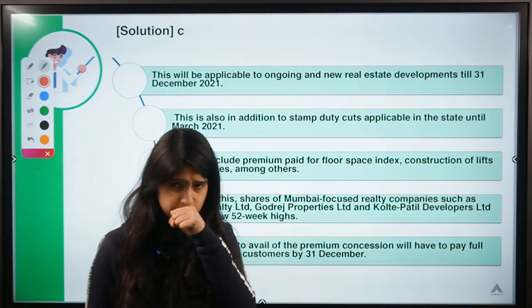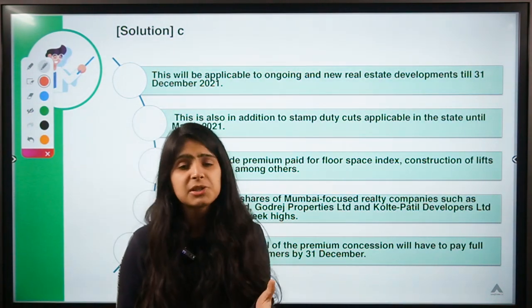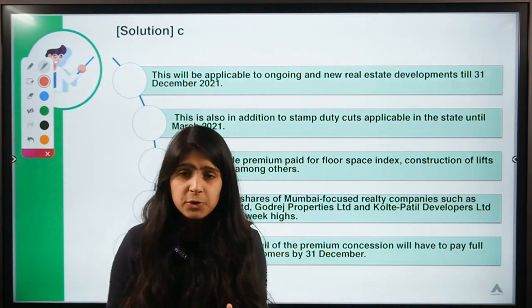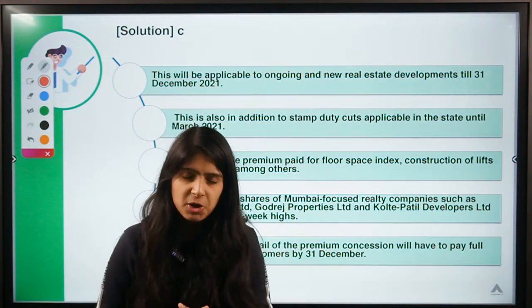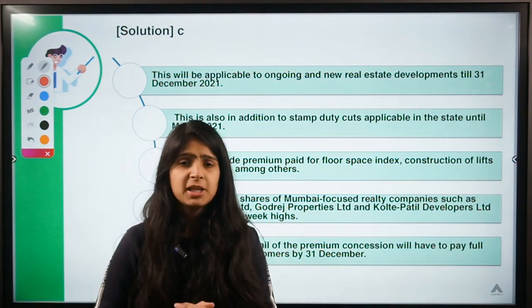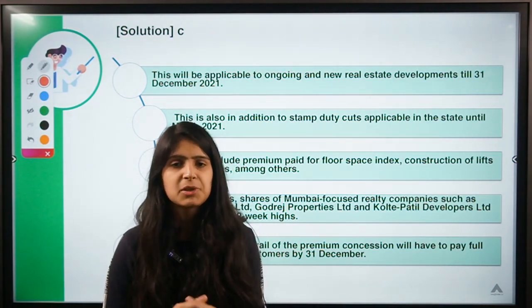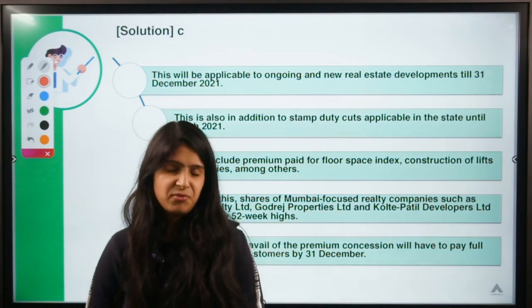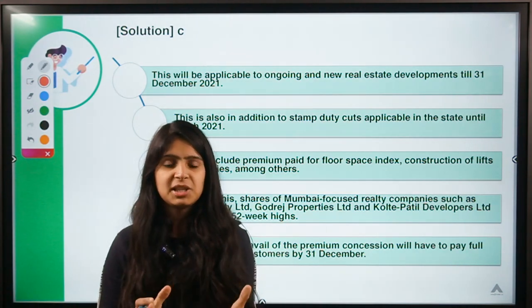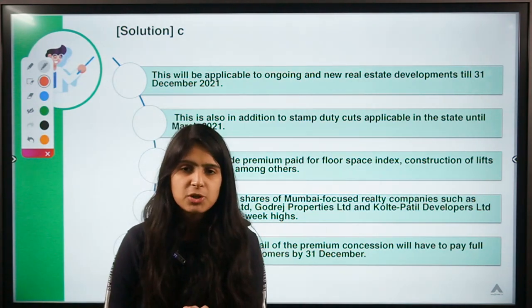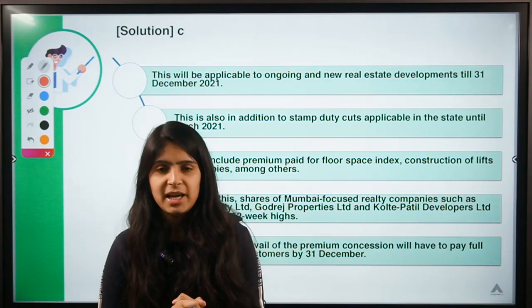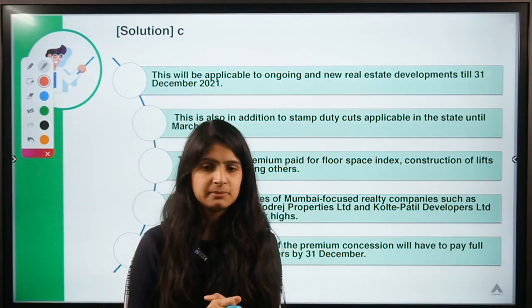So guys, these were the questions for today. I hope you learned something new from this video. If you did, do not forget to hit the like button. I'll be back in the next session with some new information — till then, keep watching, keep your studies carrying on, and thank you for being here.